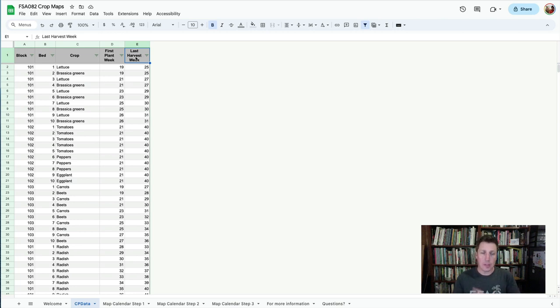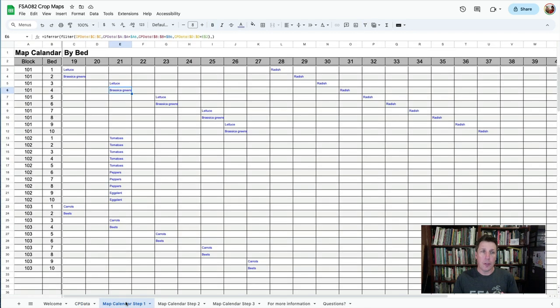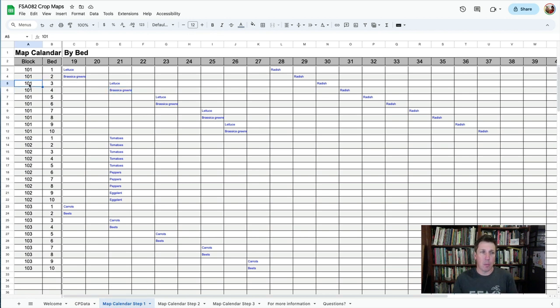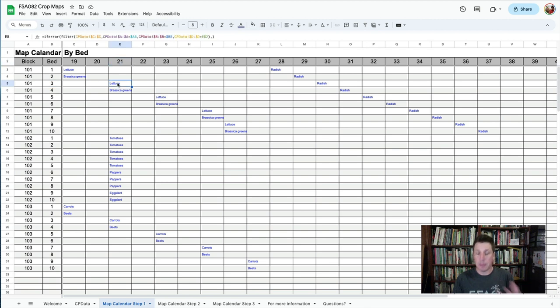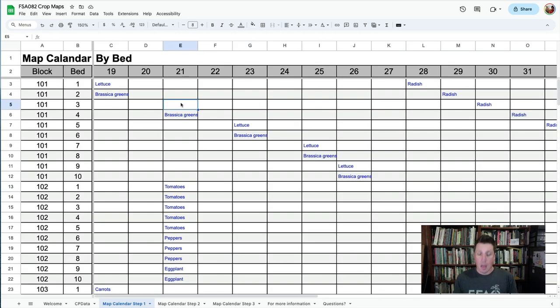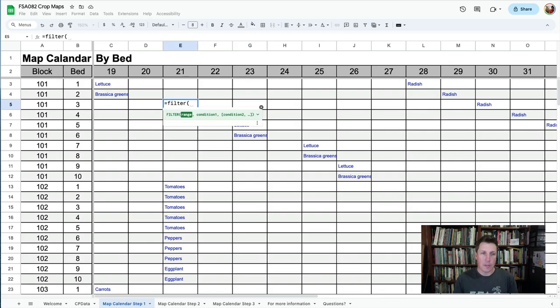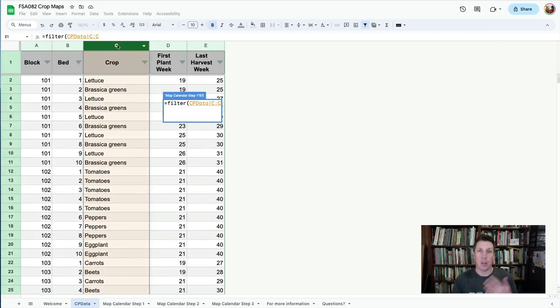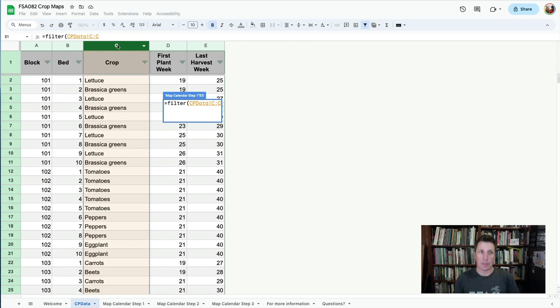Now, there are a few steps to get to that crop map. The first step is setting up a formula that shows what is being planted when. So in this case, block 101, bed 3, on week 21, lettuce is being planted. I'm going to use the FILTER formula to get that information. So I'm going to walk you through that. I'm going to write equals FILTER, open parentheses, and I'm going to the data sheet. I'm going to highlight the crop I want to see, column C. This is the answer I'm trying to get.